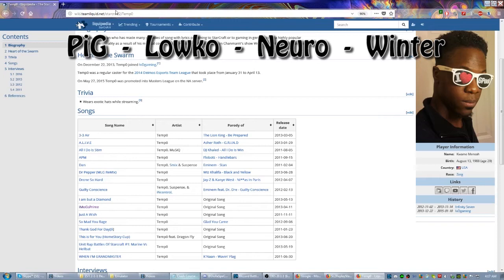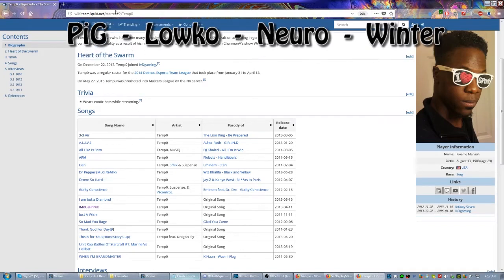You can actually go to their Liquipedia right now and go find either their YouTube or their Twitch, depending on whether or not you want to be a live participant in their streaming or if you want to go study something in particular. Lowko usually does meta analysis and new strategies and build orders. PiG typically looks at themes.